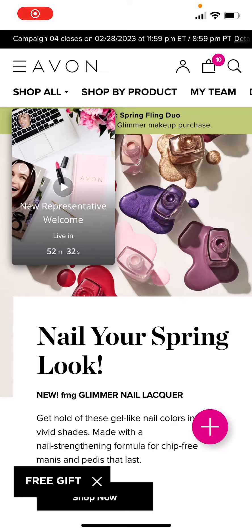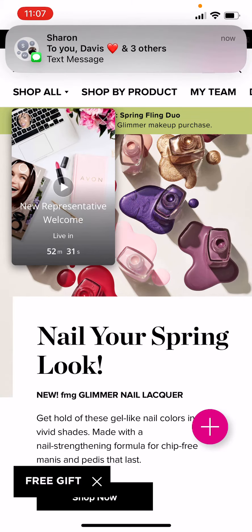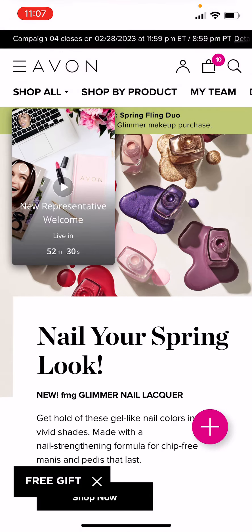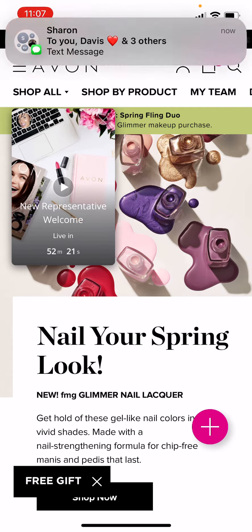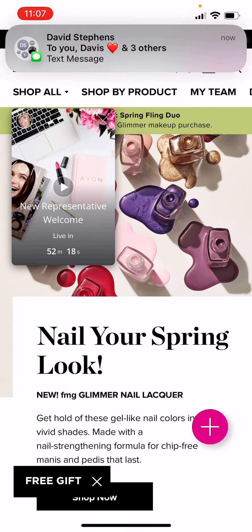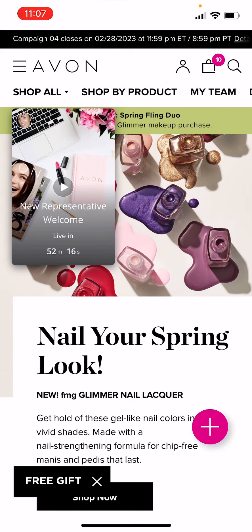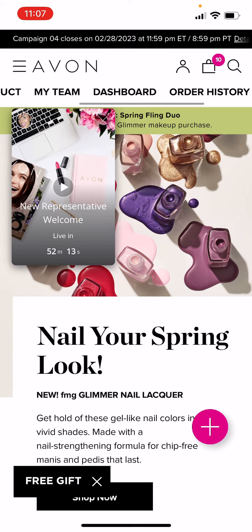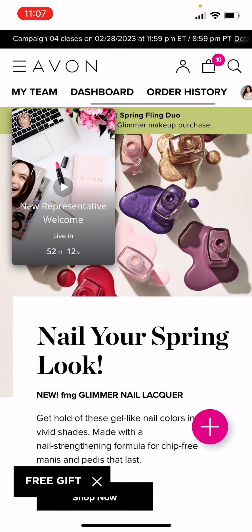Hi, today I'm going to show you how to view your invoice from an order that you placed on Avon.com for either yourself or your customers. I'm currently in the Avon Go app — I would suggest you download it if you don't have it, or you can go to Avon.com on your browser. The first thing you're going to do is...